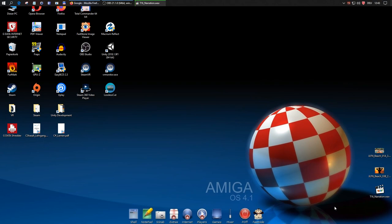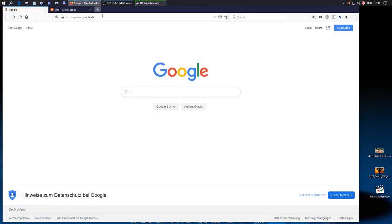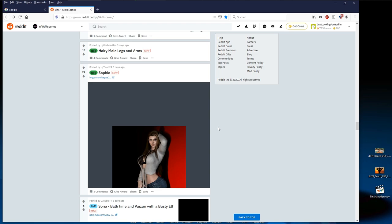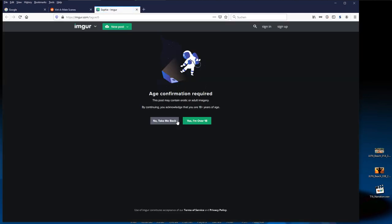Hey guys, this time I have just a quickie for you, and it is slightly off topic as it is not 100% related to VAM. Are you as well so annoyed by the age verification requesters which were recently added by our most popular image host Imgur? Every second post on VAM scenes leads to this annoying page.